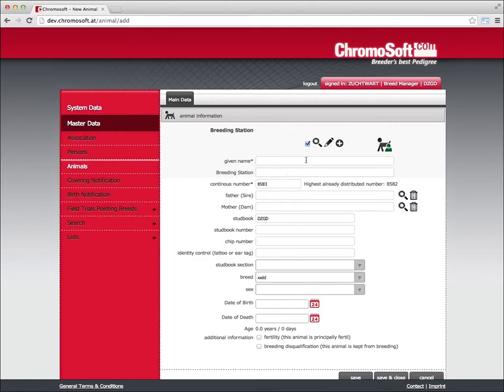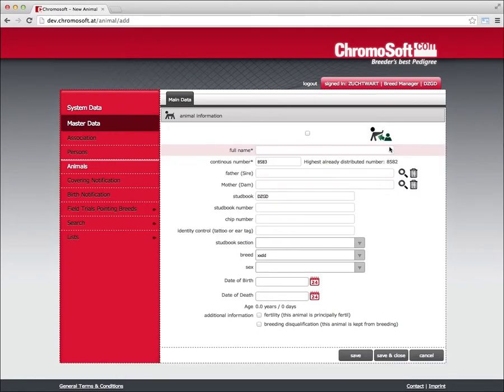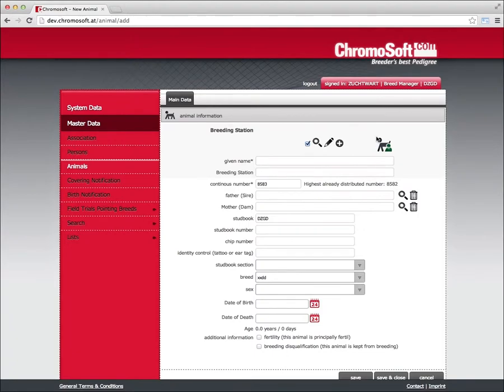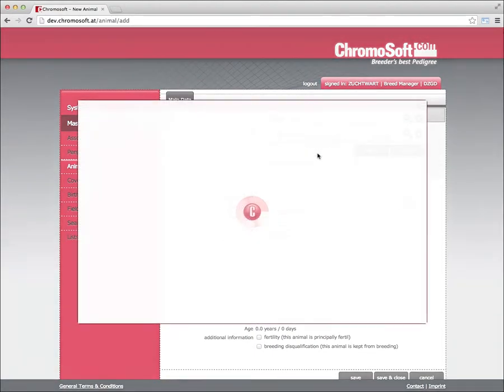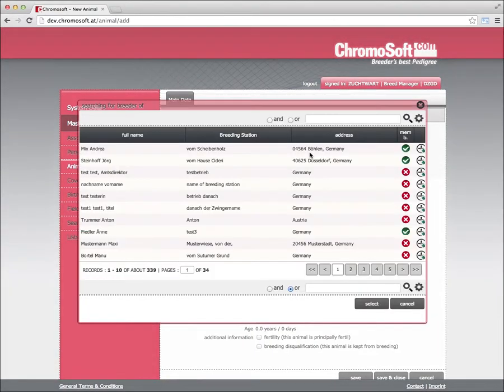Breeding book, breeding book number, chip number, tattoo number, breeding book class, breed, gender, date of birth, date of death, age, and whether the animal is capable of pairing or if the animal is excluded from breeding.